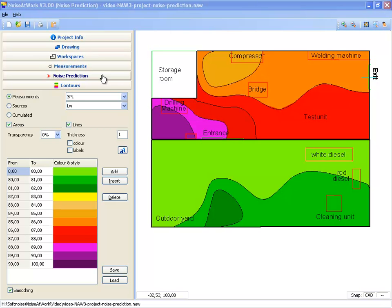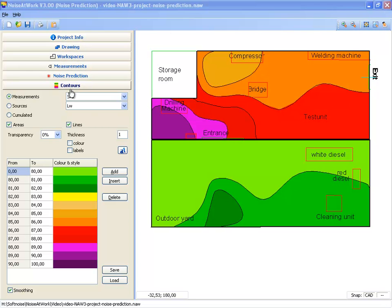Next to the five default bars — project info, drawing, workspaces, measurements and contours — the noise prediction bar is also available.